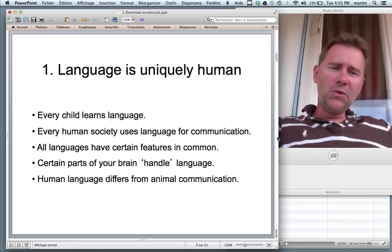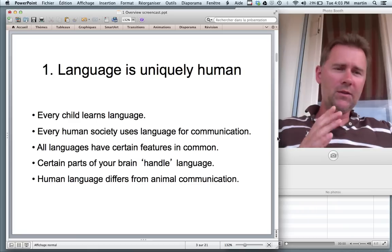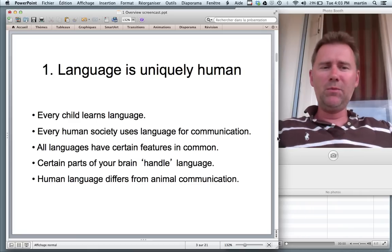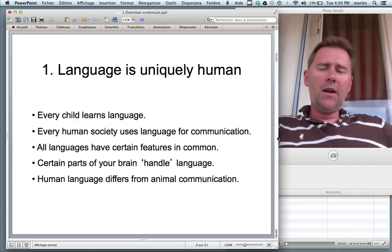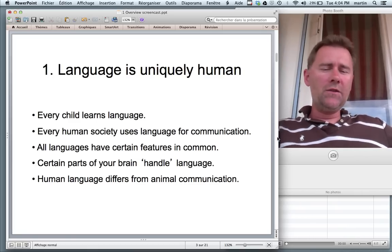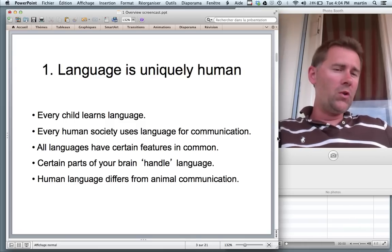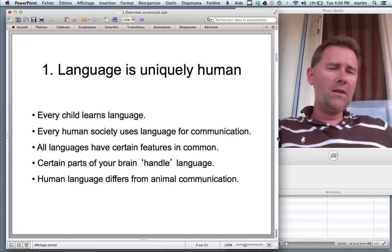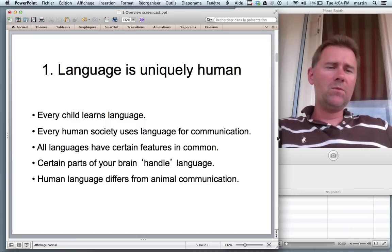These languages are very different from one another. They differ extremely, but then again they have certain features in common. For instance, all languages have words that you might call pronouns — things like I and you.